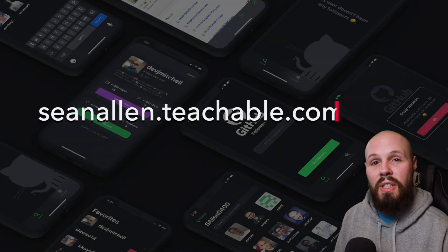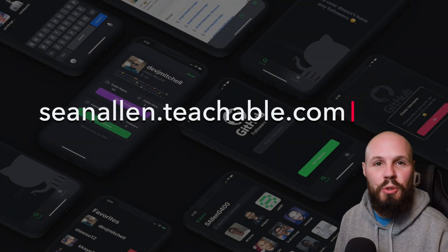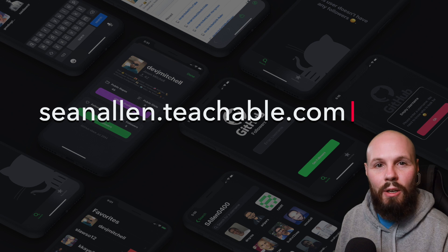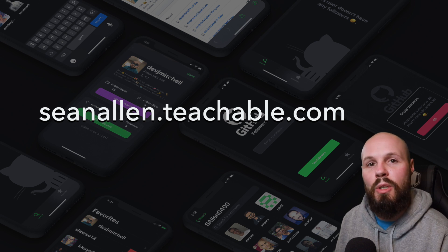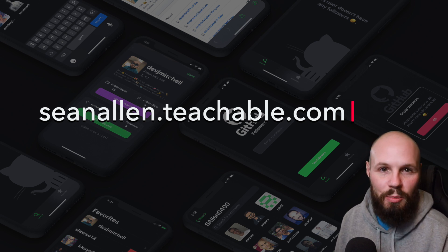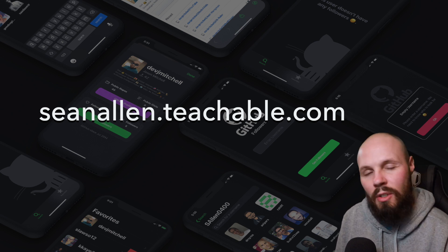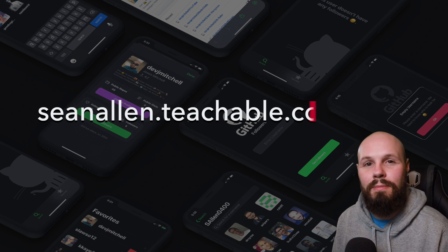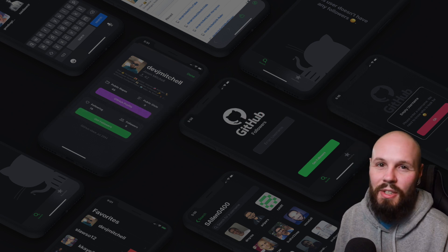All right so that was timers in Swift. Hope you enjoyed the video. If you like my teaching style check out the link in the description or go to seanallen.teachable.com. I've started to launch my own courses so check them out. All right see you in the next video.